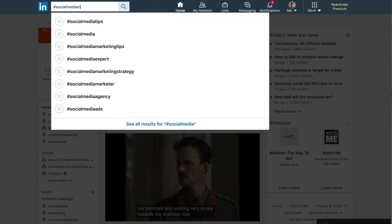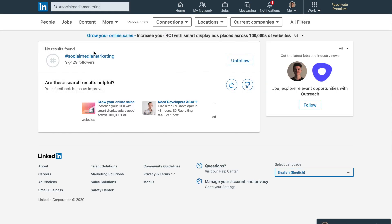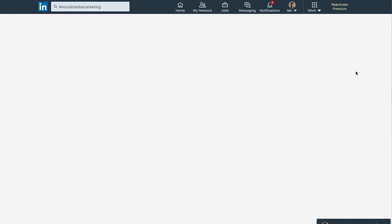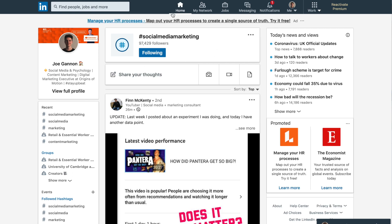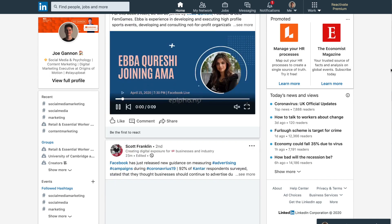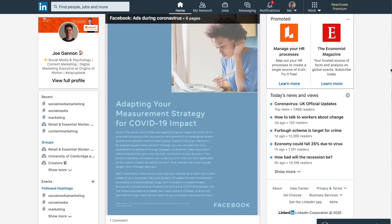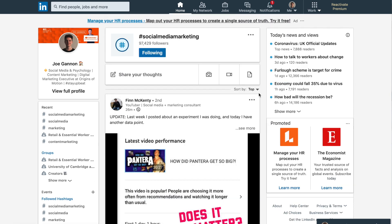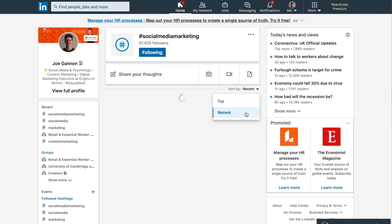Compare this to a more niche term — for example, hashtag social media marketing, which is a more specialized term. Social media is broader and bigger, whereas social media marketing is more specifically the service of offering marketing for social media. As you can see, there's quite a difference in how many people follow the hashtag and how much content is going out for it, which you can see by toggling between the top and recent views.